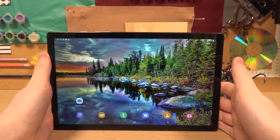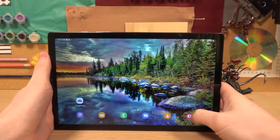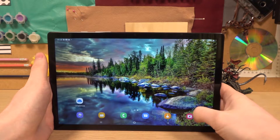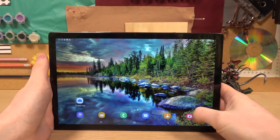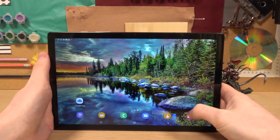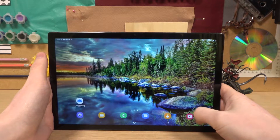Hello! In this video I'm gonna show you all pro mode functions and how to activate it for your camera on your Samsung Galaxy Tab A8 2021.